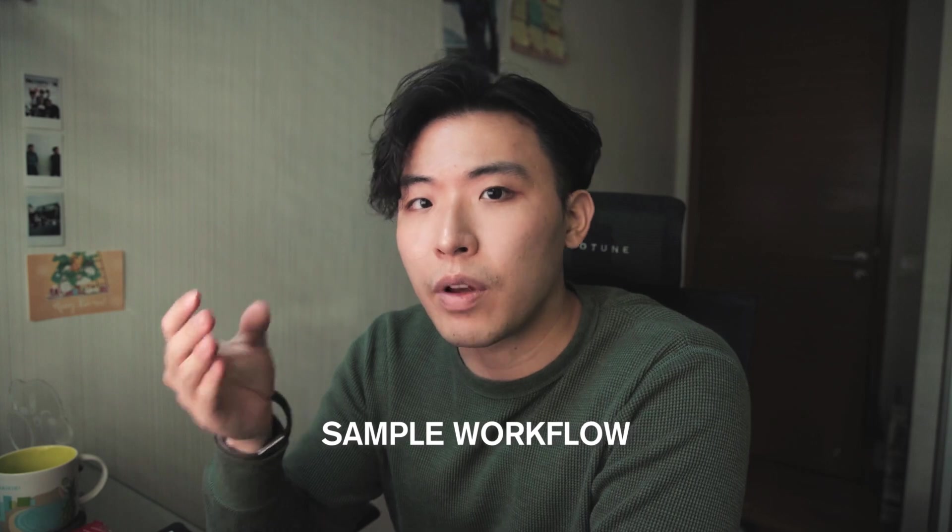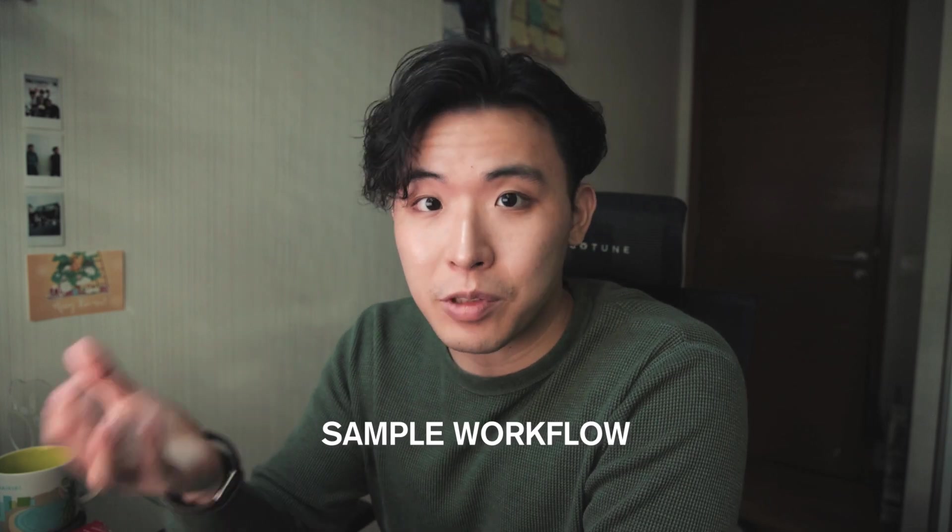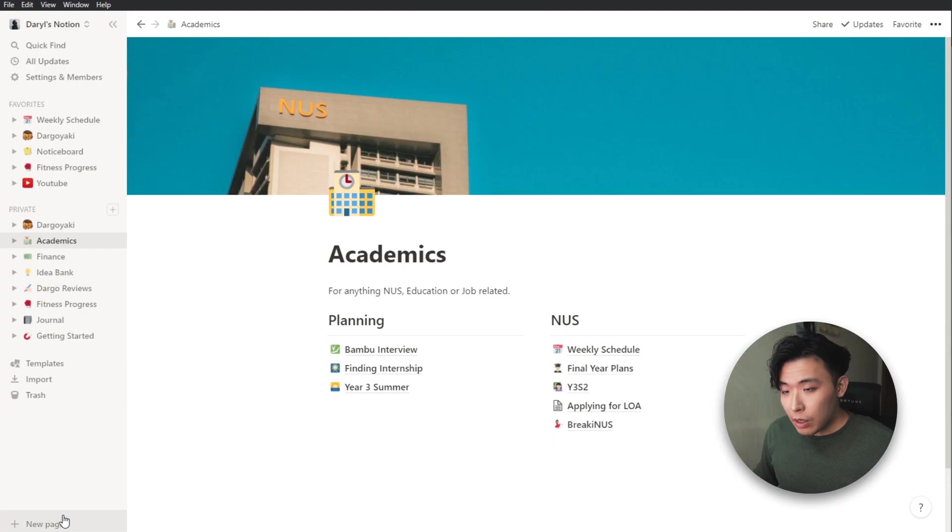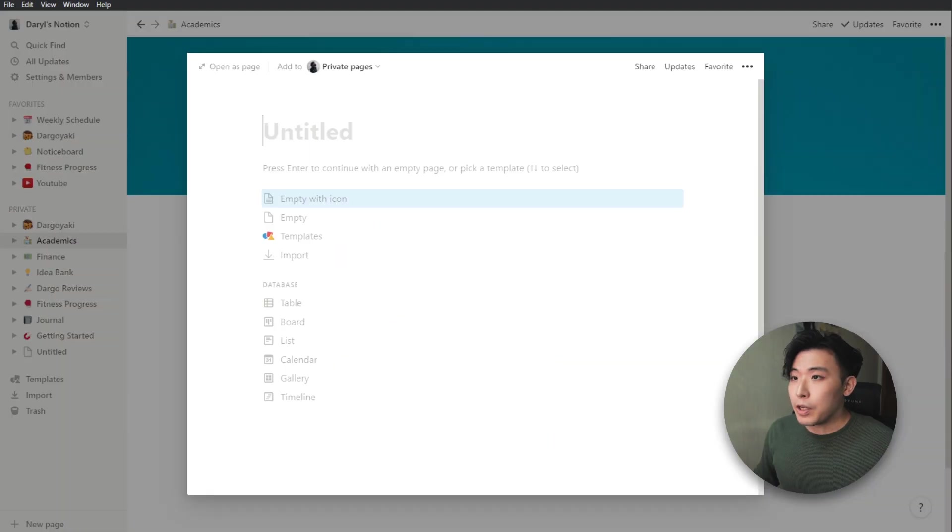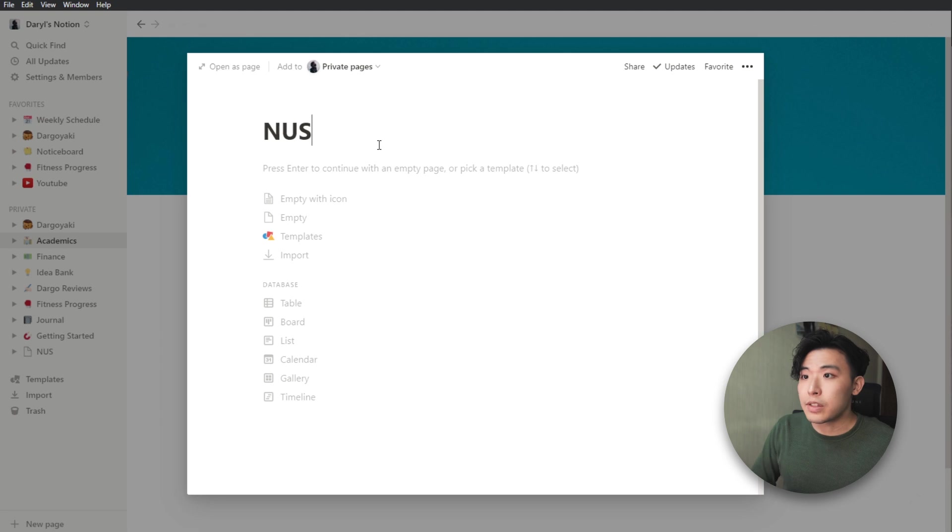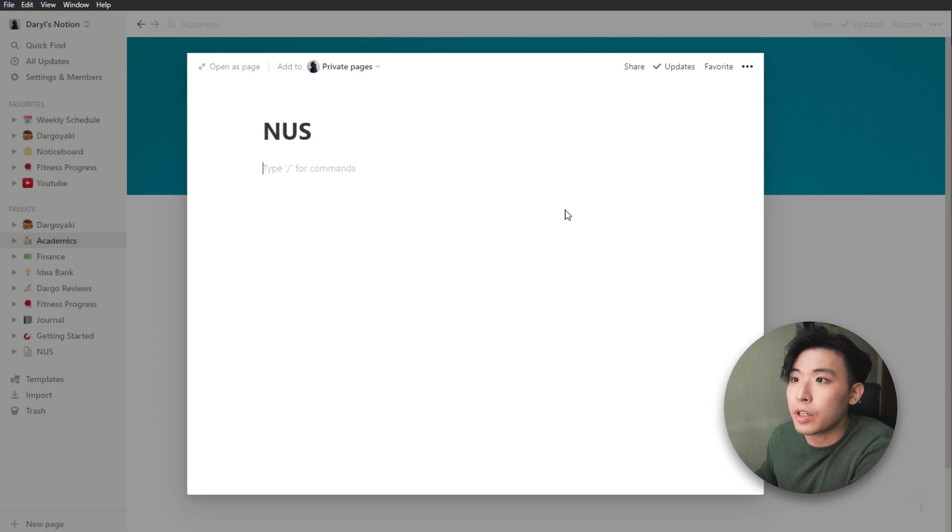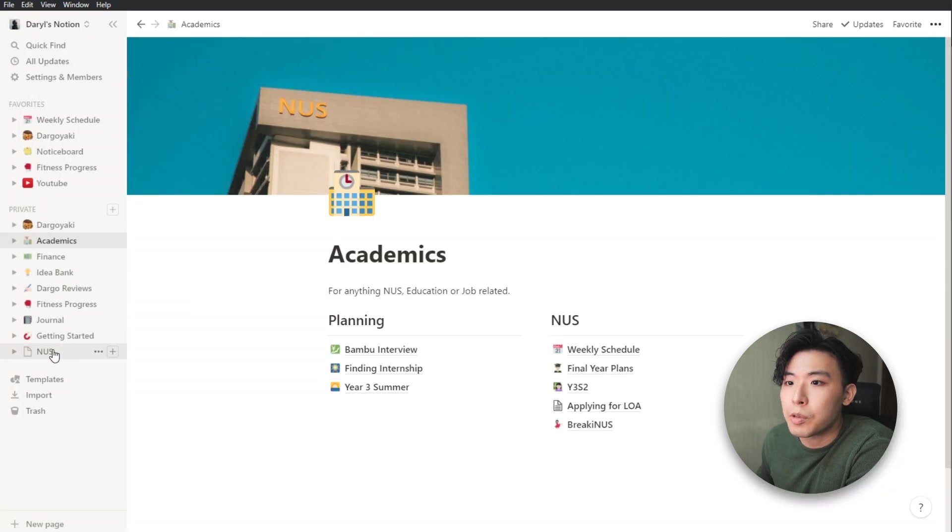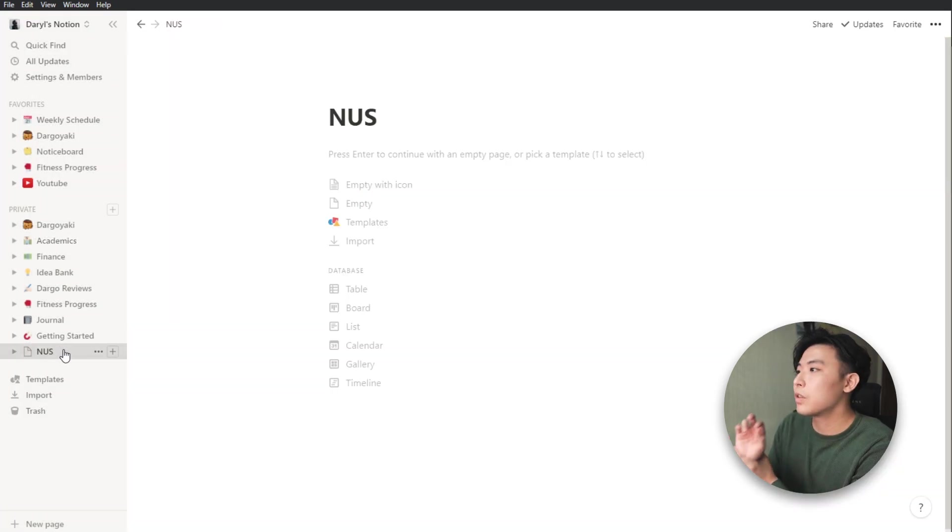Here's a sample workflow if I'm creating something from scratch. Okay, so first, I'll create a macro page. And let's just call this NUS. Hit enter to create a page. And let me just click into this.